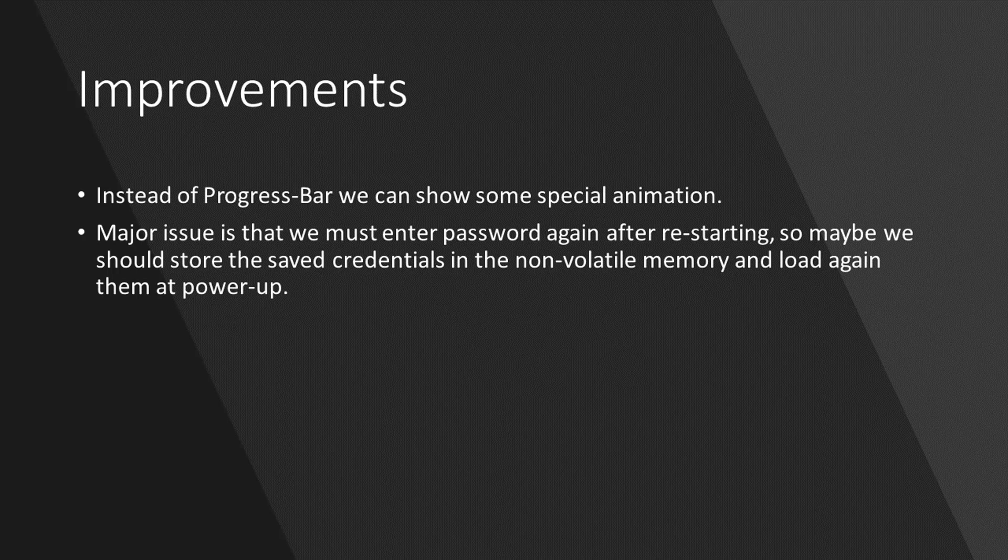And the second improvement is that we have to always enter the password again and again after powering up, so maybe in the future I will change this and save this information in non-volatile memory. And while powering up, this information is loaded again.